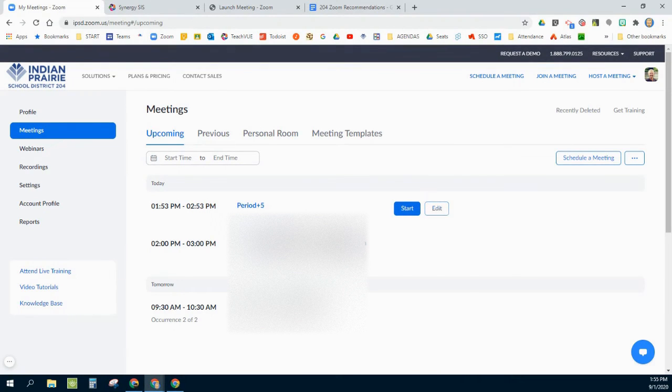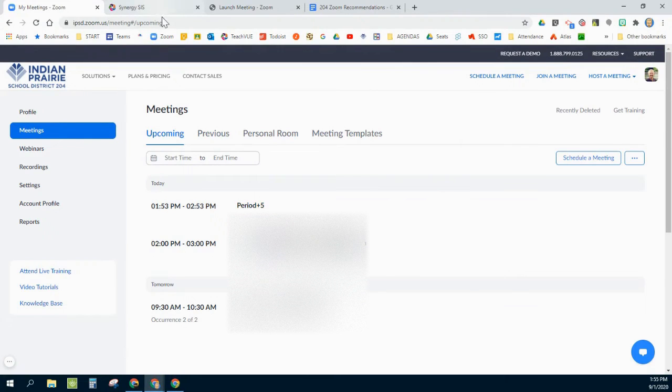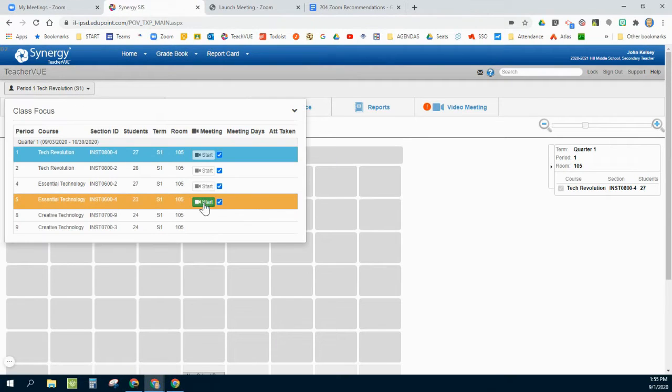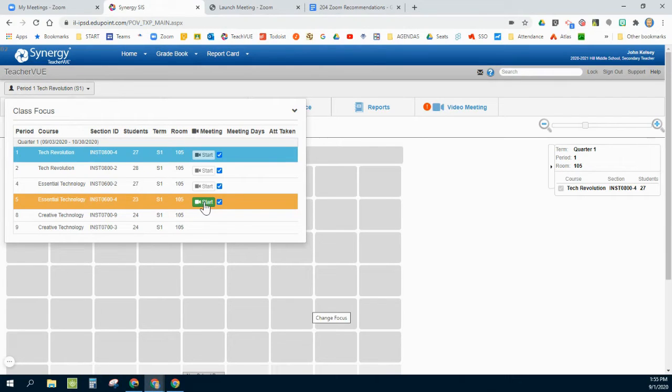I can actually go in here and edit things, but this only gives you this option once you have already clicked on the little green camera during the actual class session, so it doesn't really let you do it ahead of time.